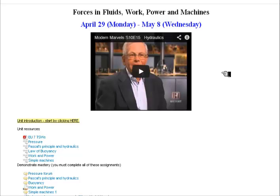Welcome, Online Physical Science students. Here is an introductory video for Unit 7: Forces in Fluids, Work, Power, and Machines.